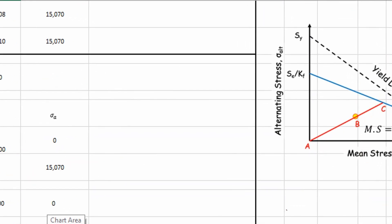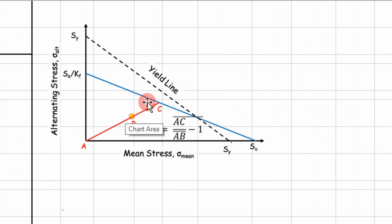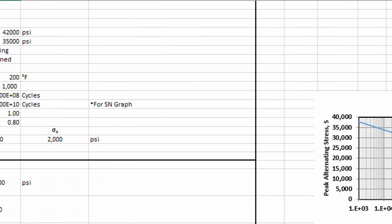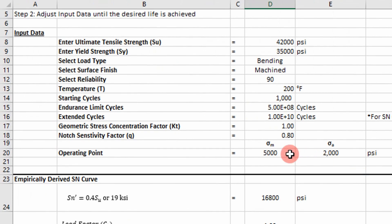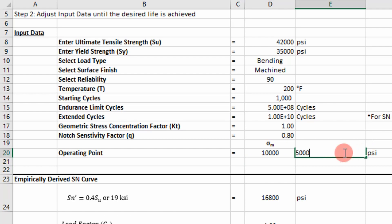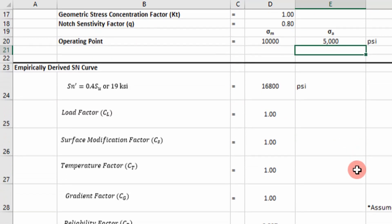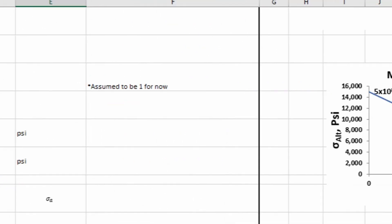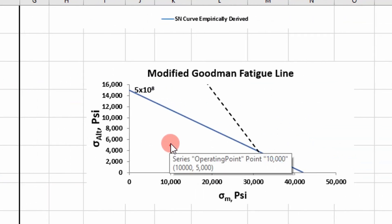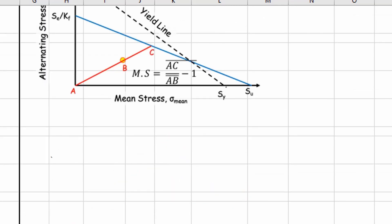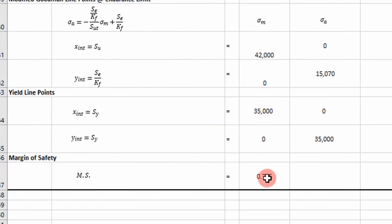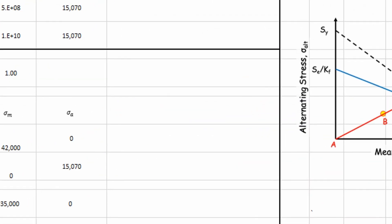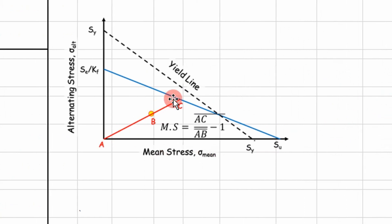That's exactly the process shown here. We can go to our finite element software, get our values, plug them in, and get an answer quickly. You can see how our operating point changes when we change those values, and it calculates a margin of safety for us. Let's step into the Excel VBA code to see how the margin of safety was calculated using this methodology.